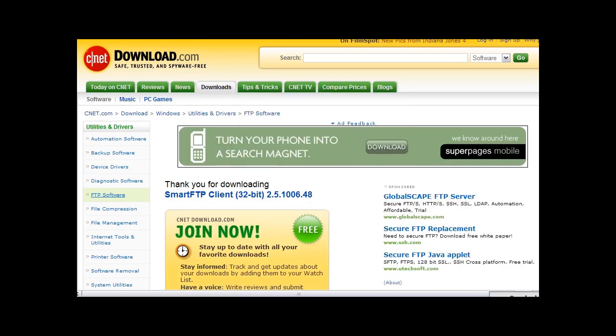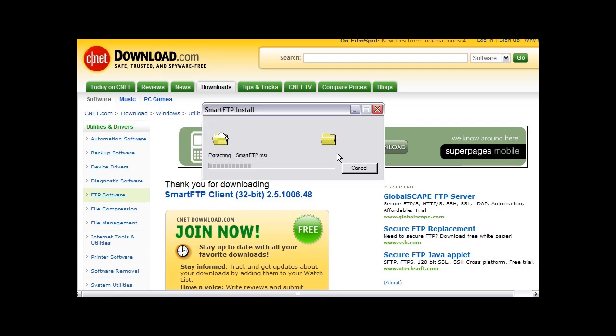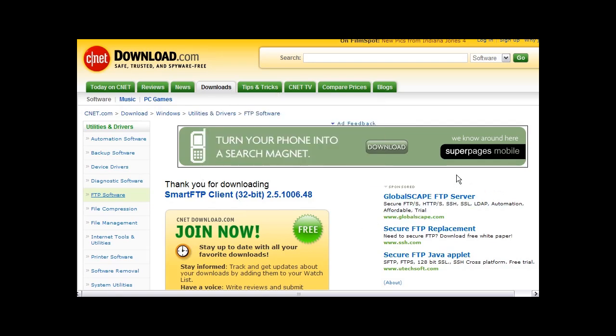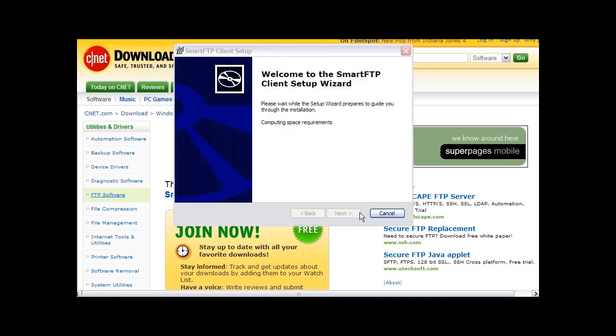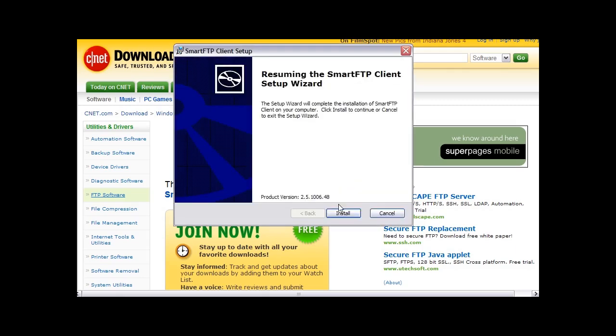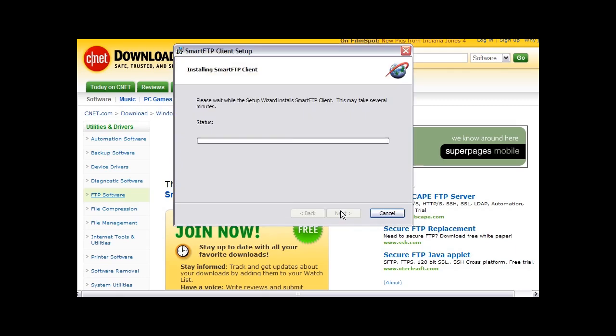Once the file is downloaded to your desktop, just double click on the file to open it and the install wizard will run. Then we just follow the instructions as we go through here, if there are any.